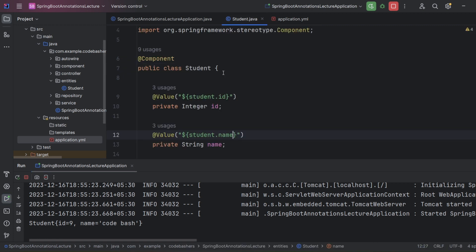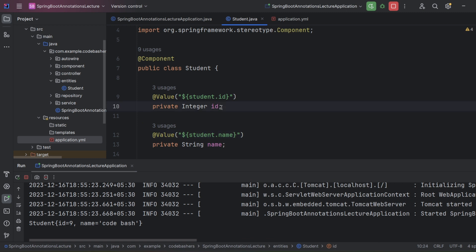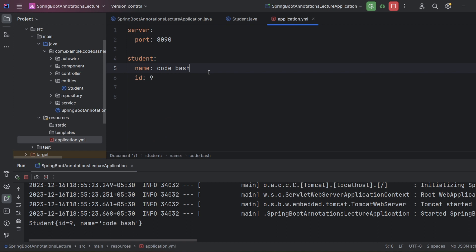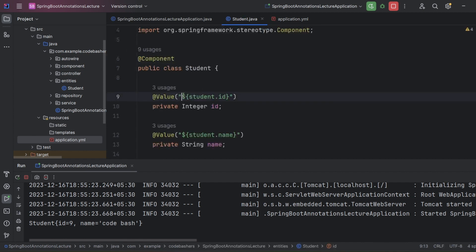To summarize: if you want a field in your class to always have a default value when the object is created, you can use @Value with a literal. Alternatively, if you want field values to come from property files, define them as key-value pairs in your YAML or properties file and reference them inside @Value using the dollar sign syntax with the key name. I hope the use of @Value annotation is now clear. If you have any doubts, write in the comments. Please share this video with your friends. Thank you for watching.